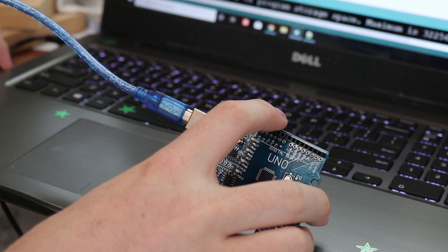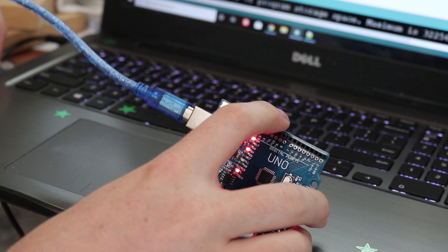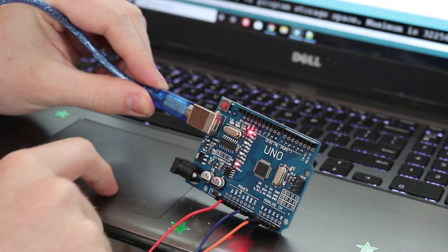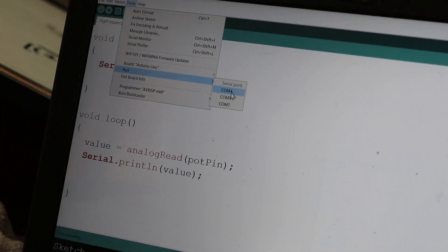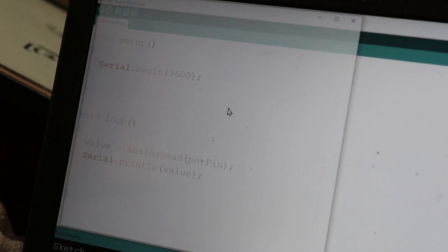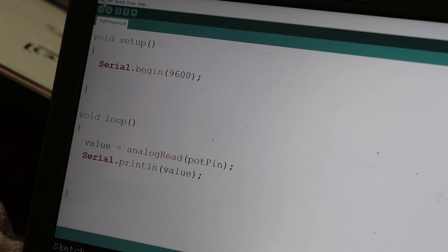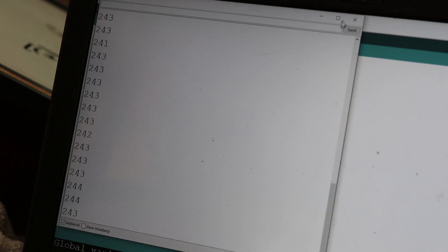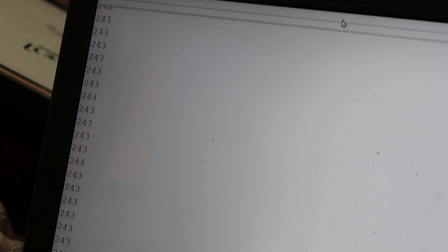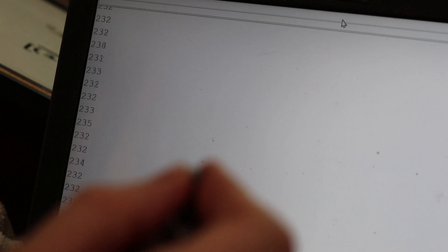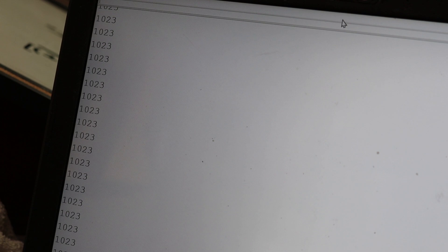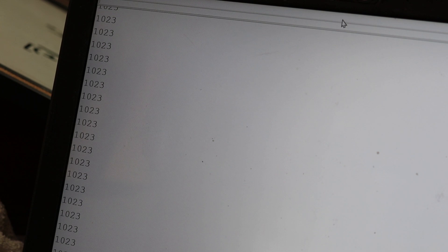If you don't know what a potentiometer is, basically it's a variable resistor. As the diagram shows, I'm going to connect one end of my potentiometer to the 5V supply, the other end to ground, and the middle pin to A2. Now that it's connected up, I'm going to plug the Arduino into my computer. As I turn the potentiometer, you can see I can get it to go to 0, and if I turn it the other way, it'll go to 1023.